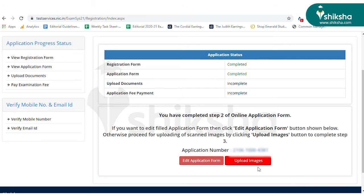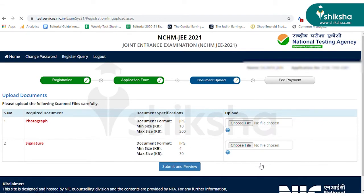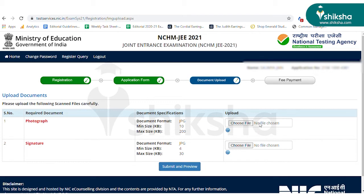Once you submit the application form, you'll be redirected to a new web page where you need to click Upload Images button and upload your photograph and signature. Make sure the images are in the set format and size: the photograph must be in JPG format and the size must be between 10 to 200 kilobytes. The signature scan copy must be in JPG format and the size for signatures is between 4 to 30 kilobytes.